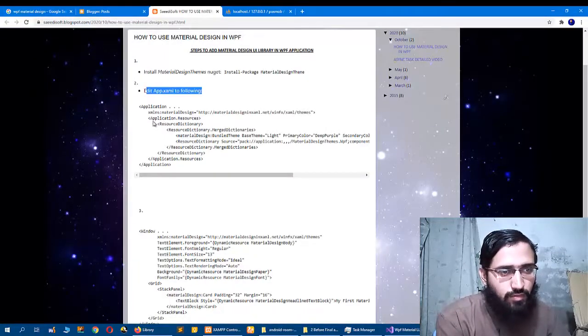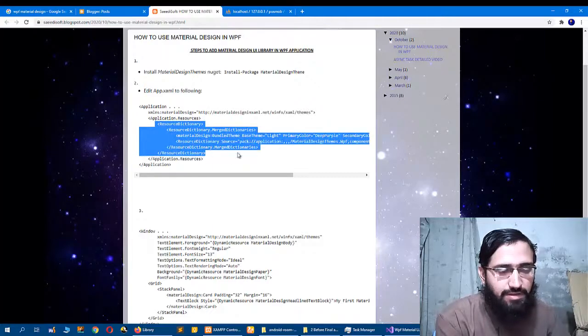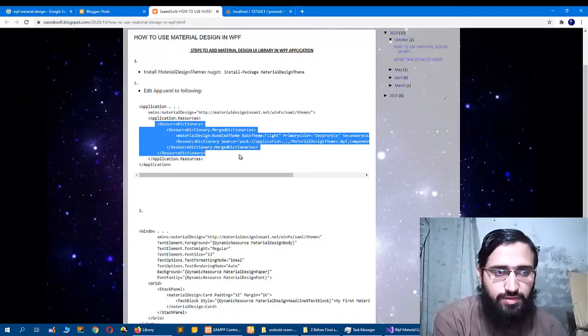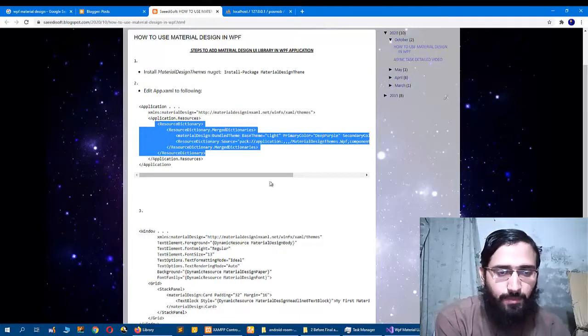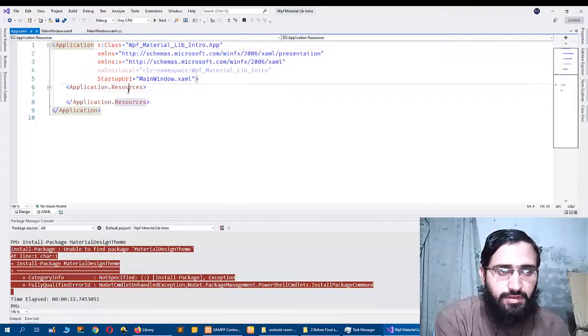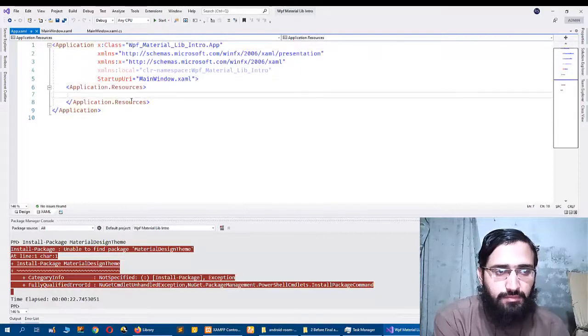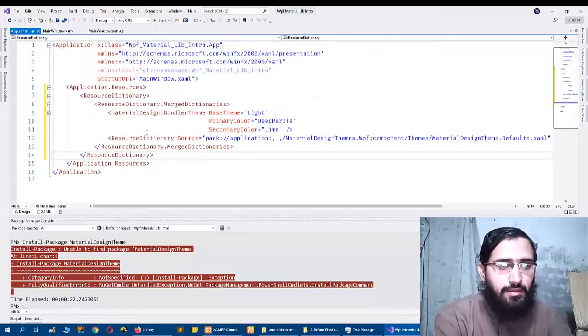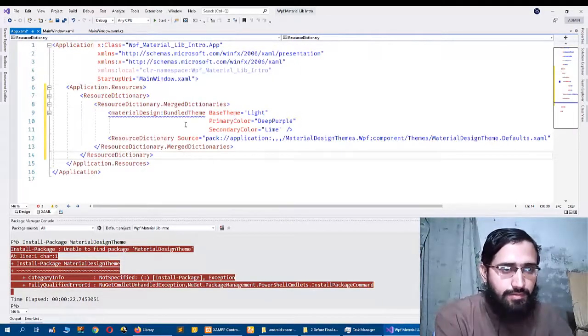So go to Solution Explorer and open App.xaml file. Here you will copy that part Application.Resources and paste in that part.